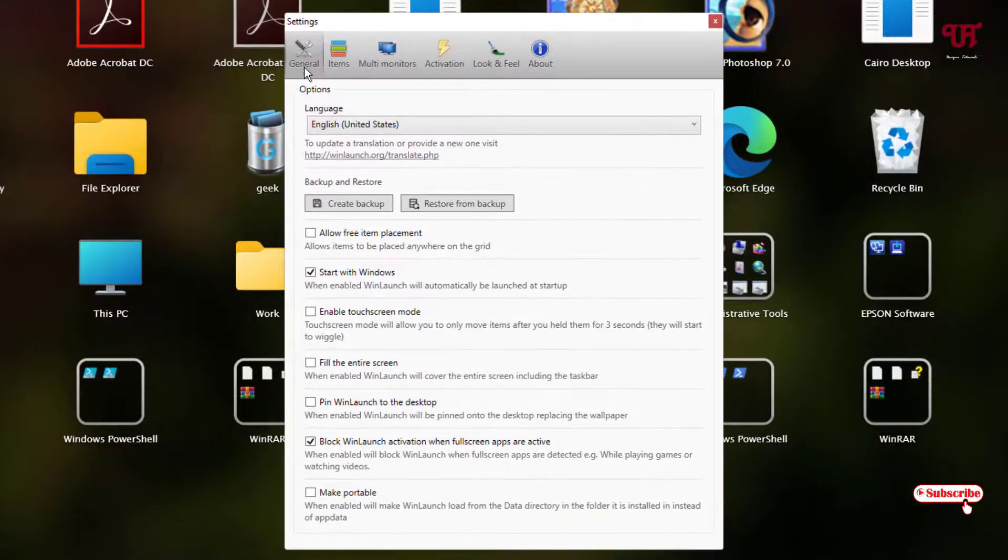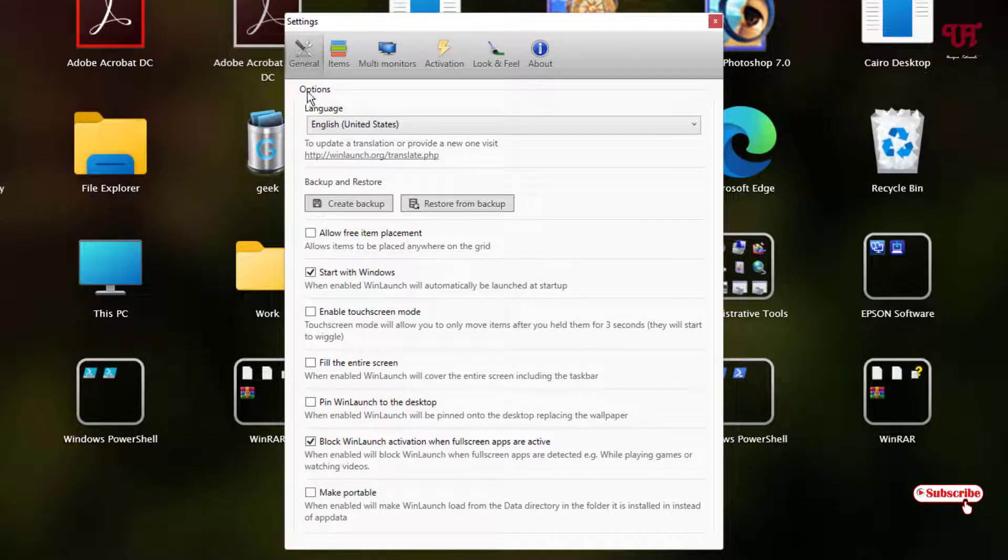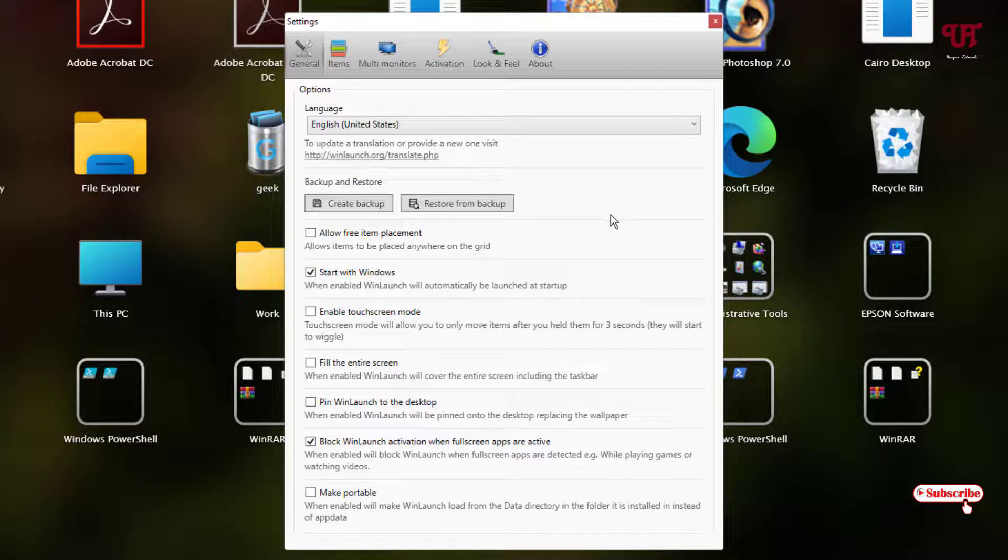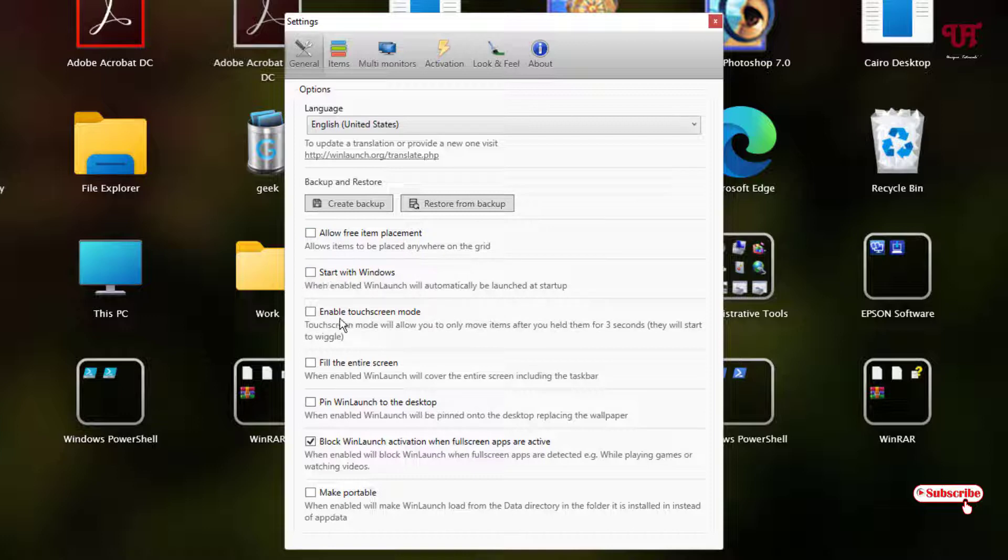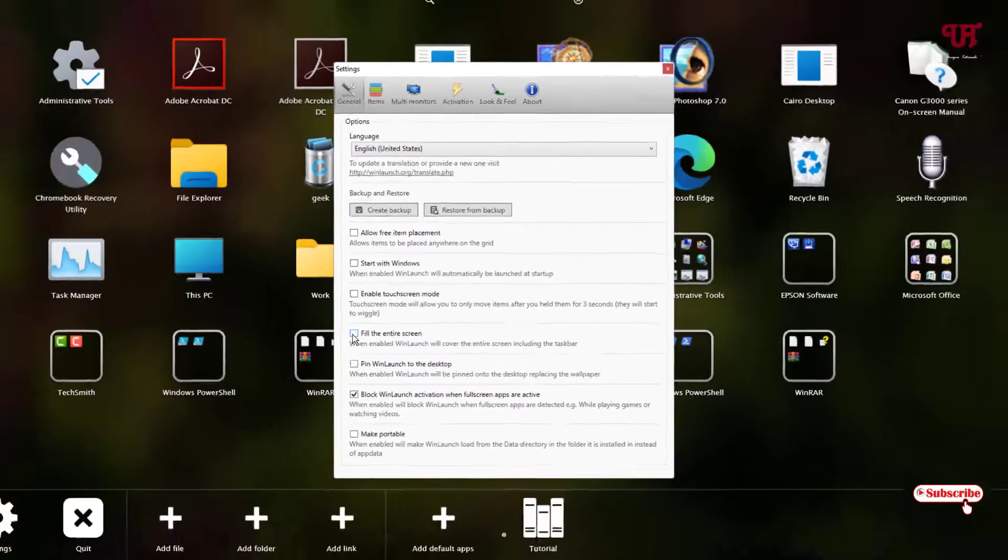On the first tab that is a general tab, you can get a language, you can pick up your layouts or settings. If you want to make this application run all the time when you turn on your computer, then turn on this option. And you can see enable touch screen mode also. If your computer supports a touch screen, then you can enable this option also.